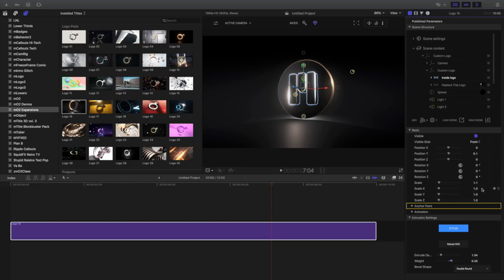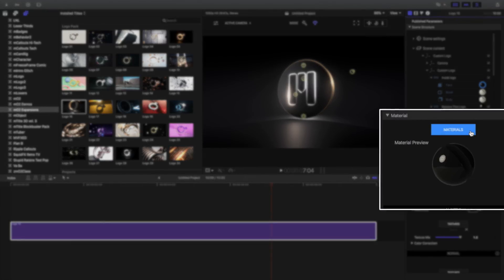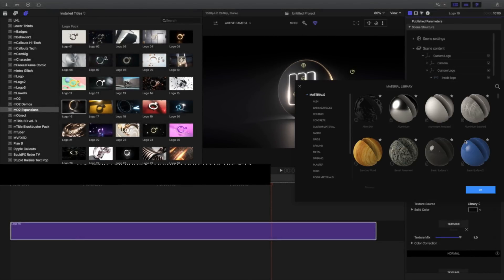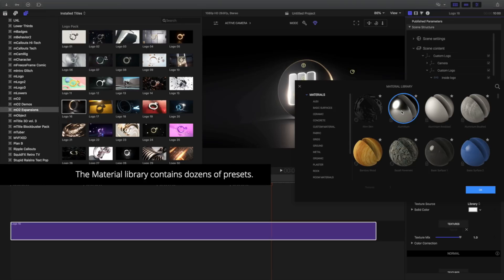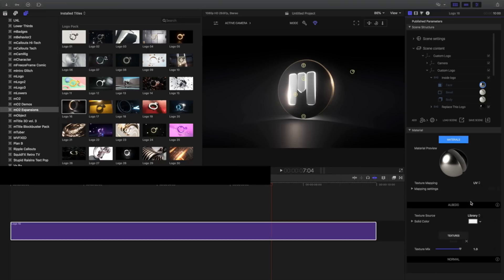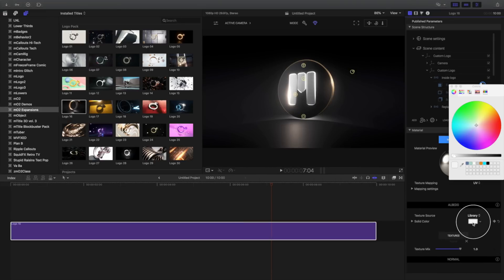To change the material of an SVG item, select it and open the SVG dropdown. I'll select the material and click the Material button to open the material library. Select Aluminum to apply it, and I'll close the library. To quickly change the Albedo color property, click and adjust the color in the well. All changes are made in real time.